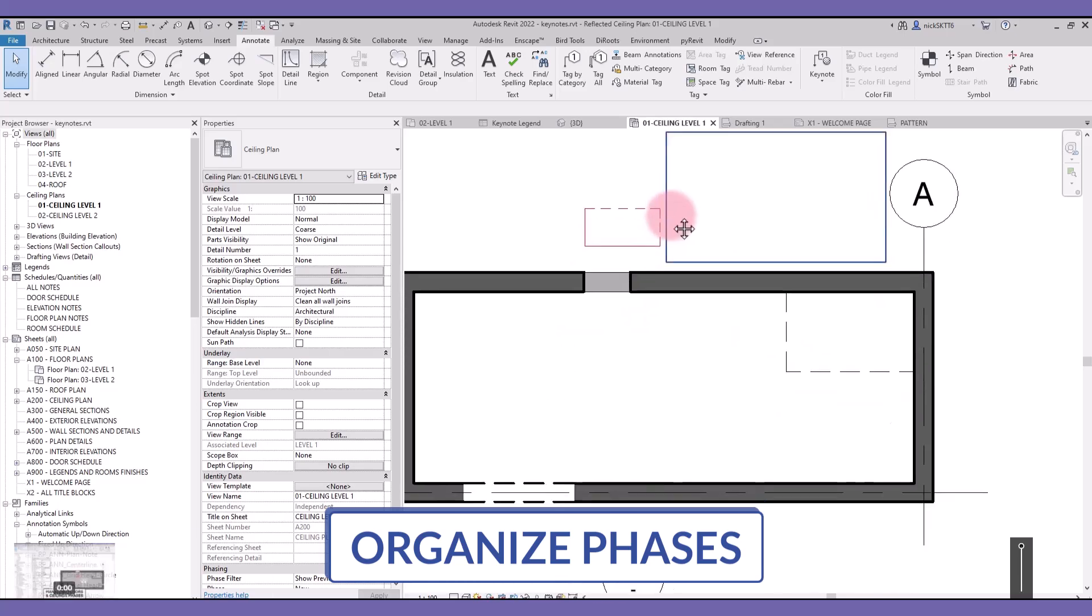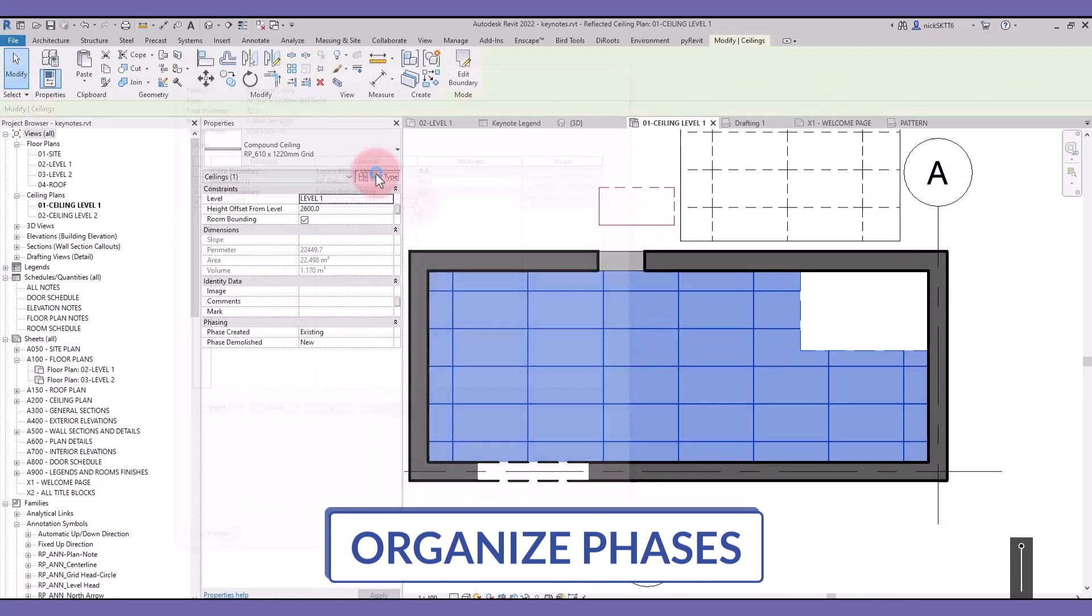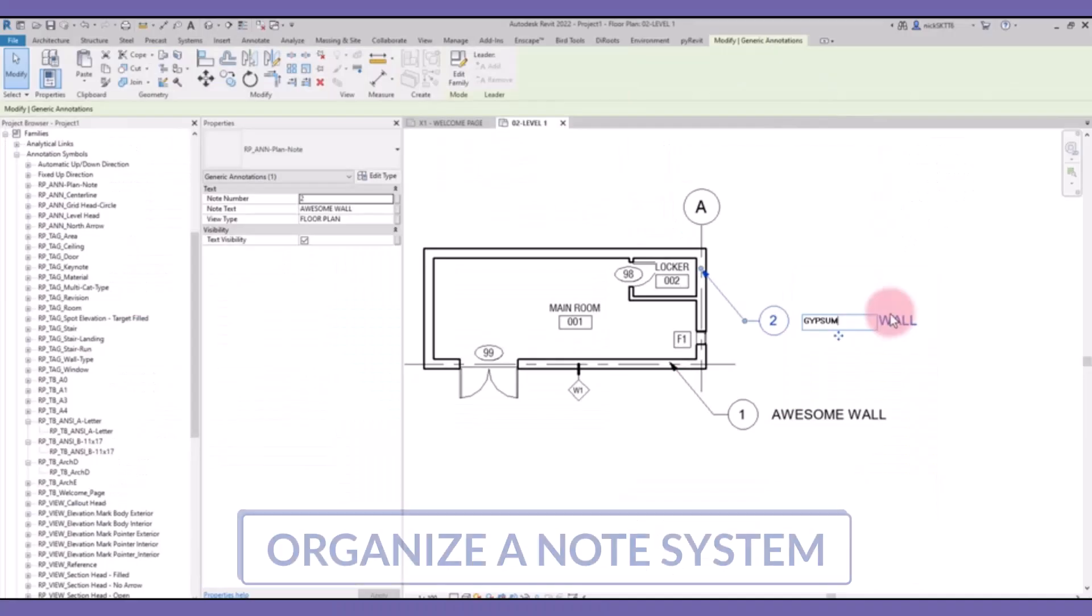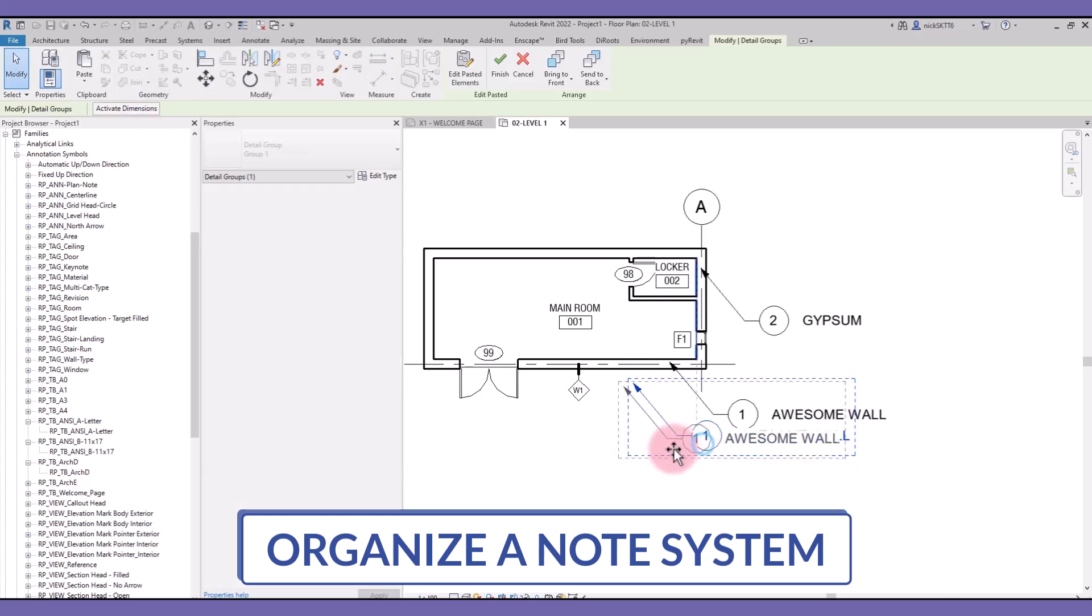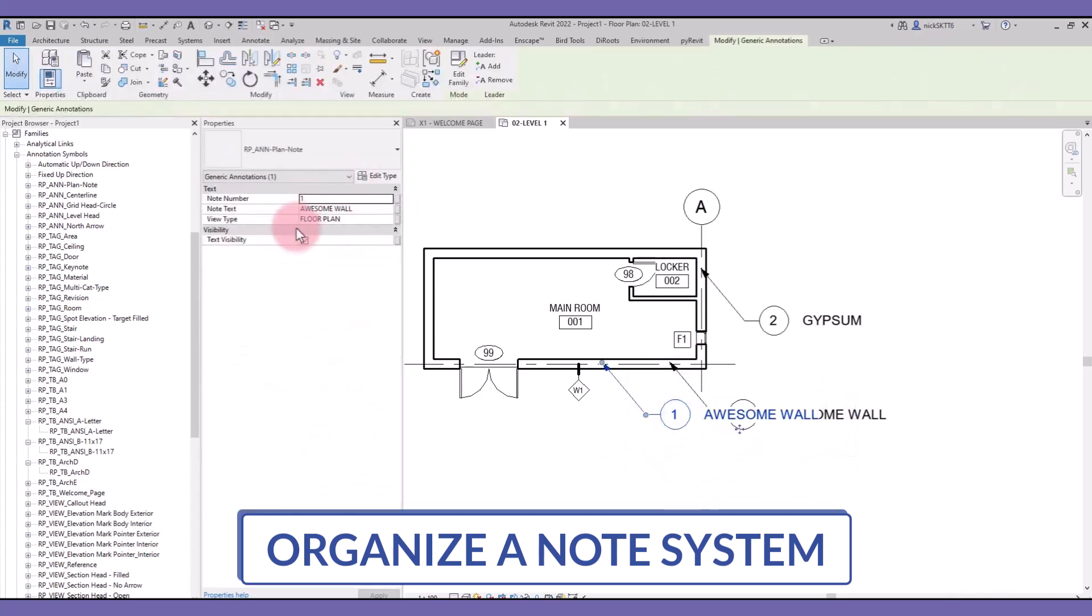Organize your phases so you get the proper graphics for your existing and demolished elements. Create a plan note system, either with key notes or with generic annotations.